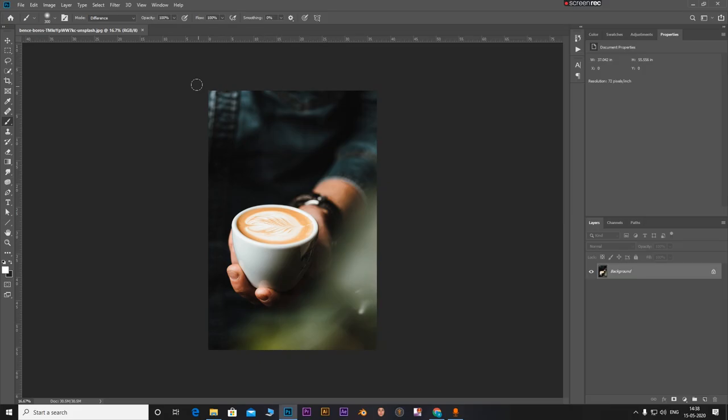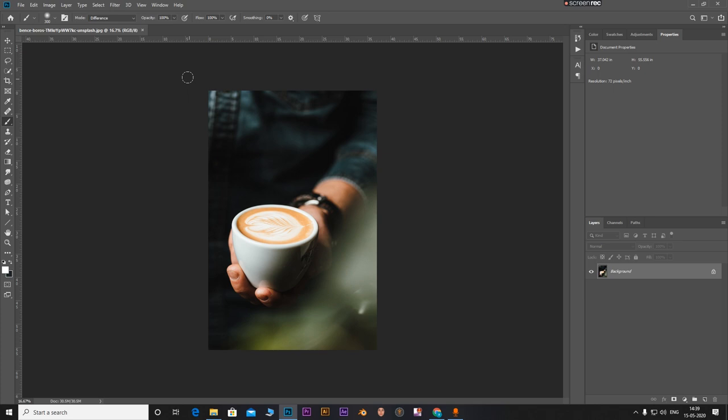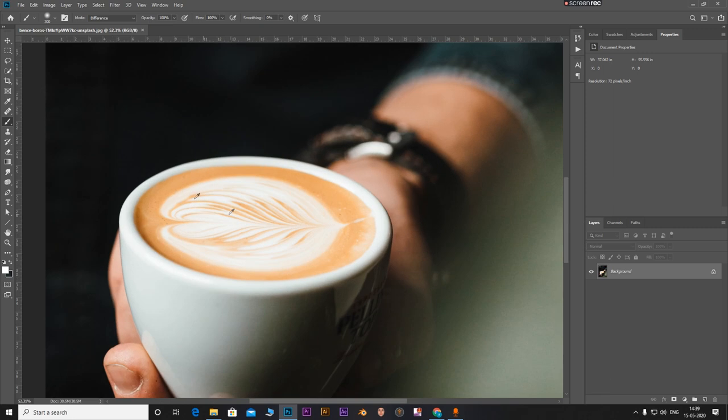So here I have my image opened in background. If you want to download this image and follow along, go ahead to the link in the description and you can download this image from there. First of all what I'm going to do is I'm going to cut this coffee out. So let's start.